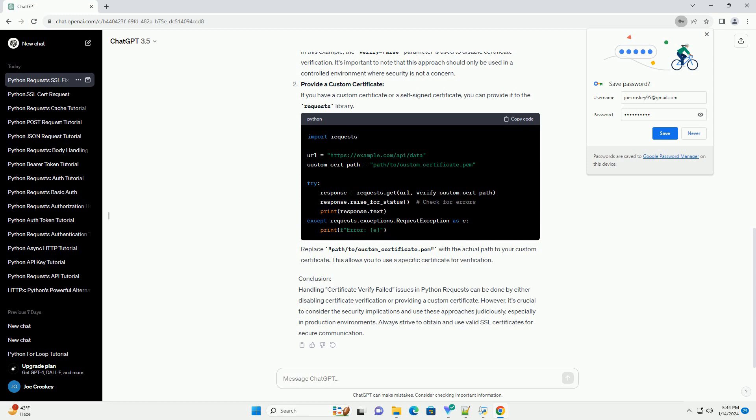Provide a Custom Certificate: If you have a custom certificate or a self-signed certificate, you can provide it to the requests library.